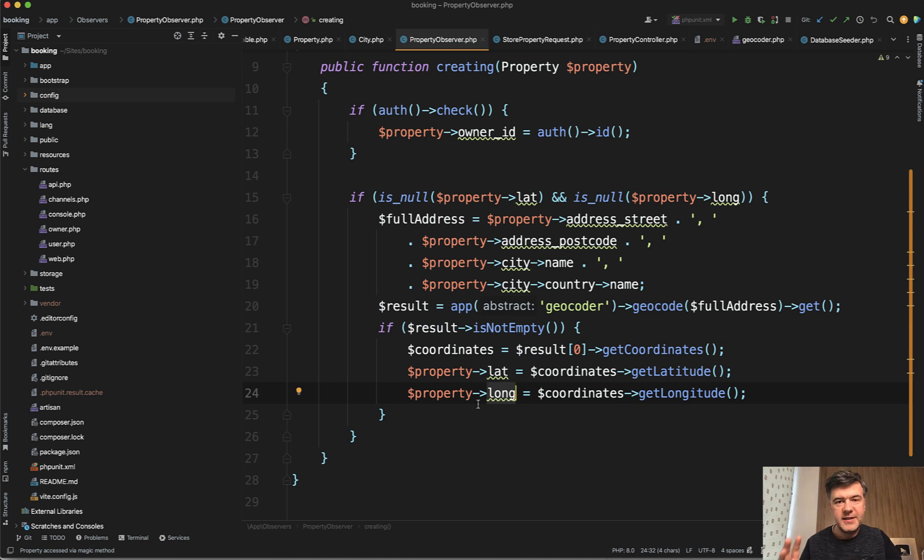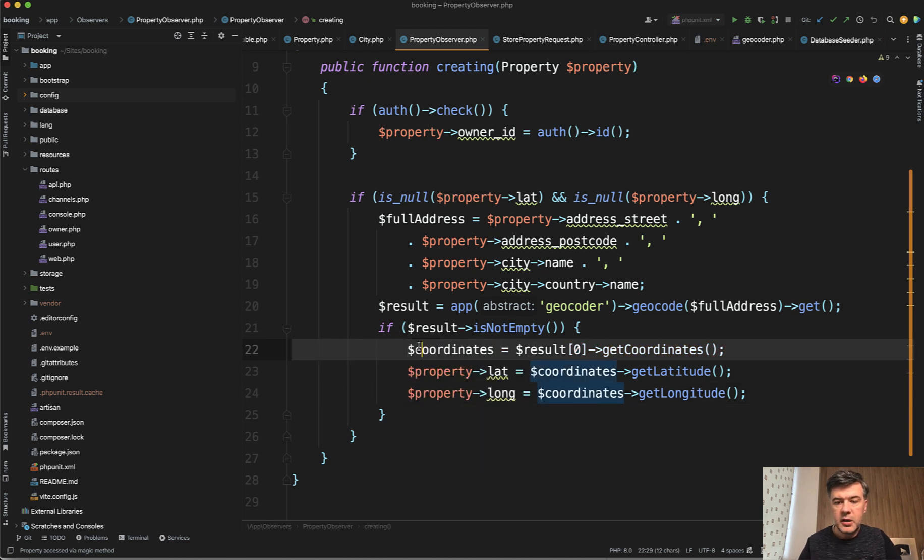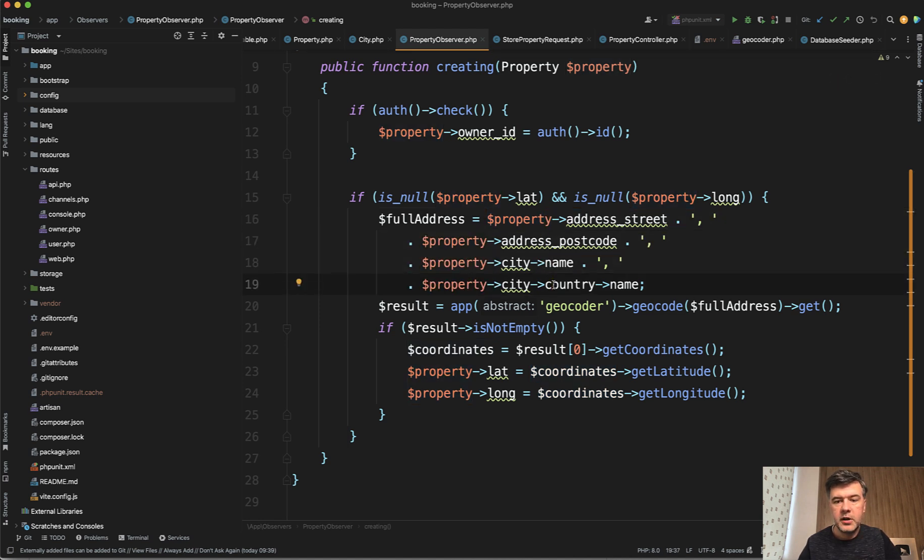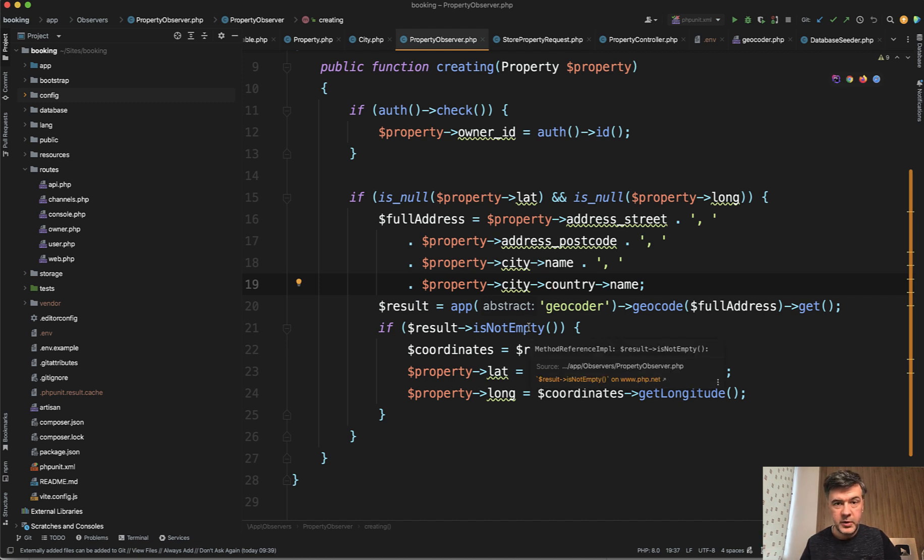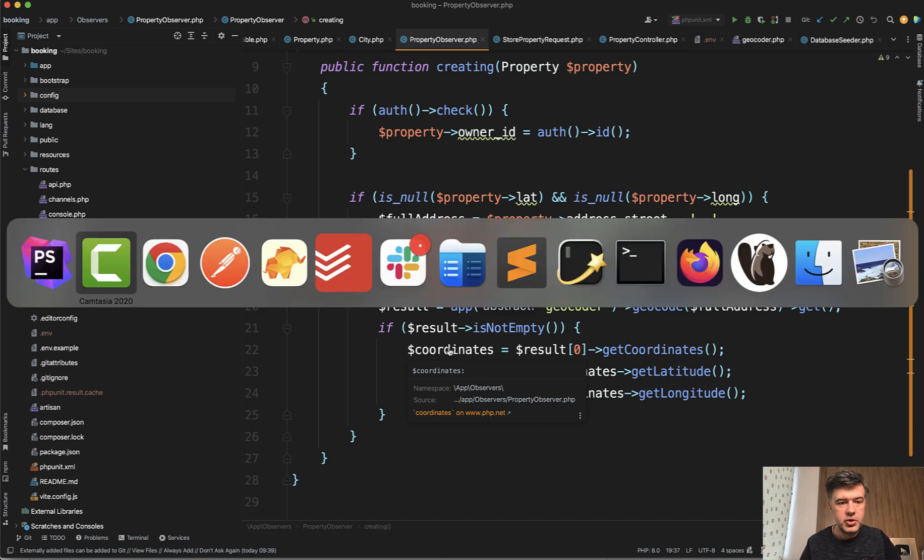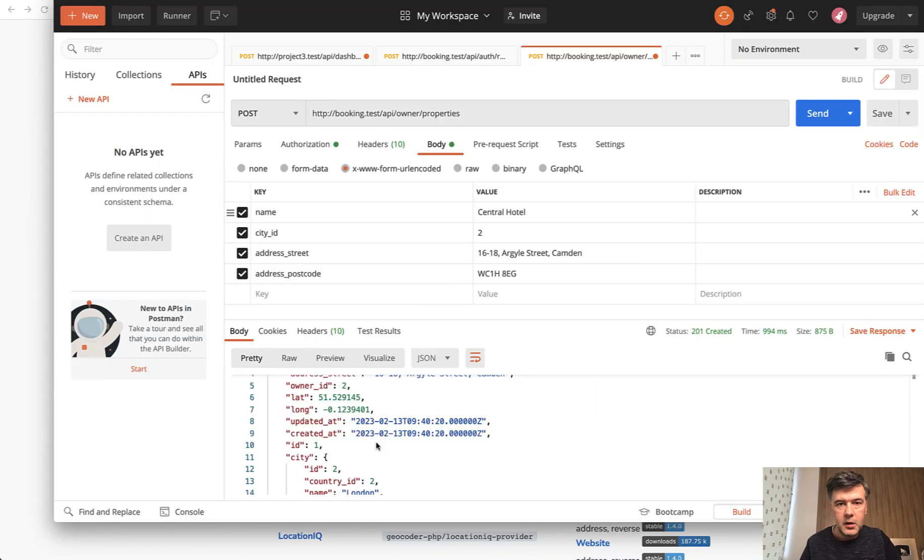Of course, this demo is highly simplified. In real case scenario, you should do at least a few things. First, check if coordinates exist, then check if all those fields are filled in successfully and properly. Then maybe put that as a job into the queue because it requires a few seconds to get the data from the API. But for this simplified example, I just wanted to show you how to use that package.